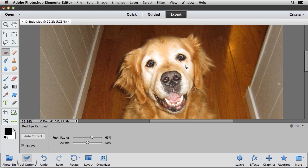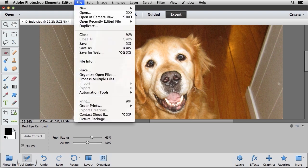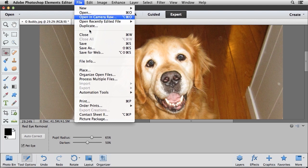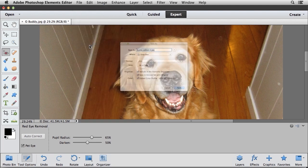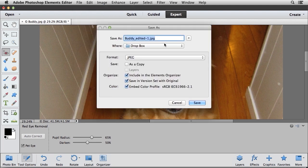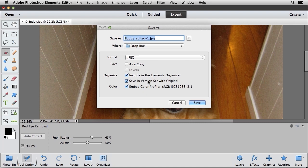Once you're finished, I'm just going to go to the file menu, and I'm going to choose save. And because I edited this, I'm going to save it as a different name, but I am going to save it in the version set with the original. That way I can always see the original and the edited version together.